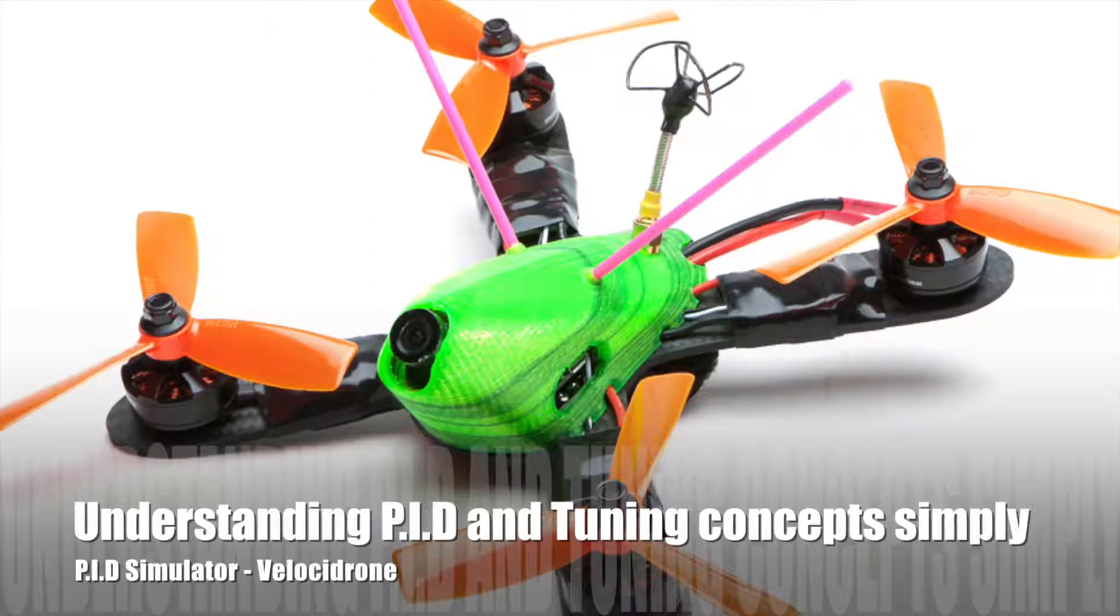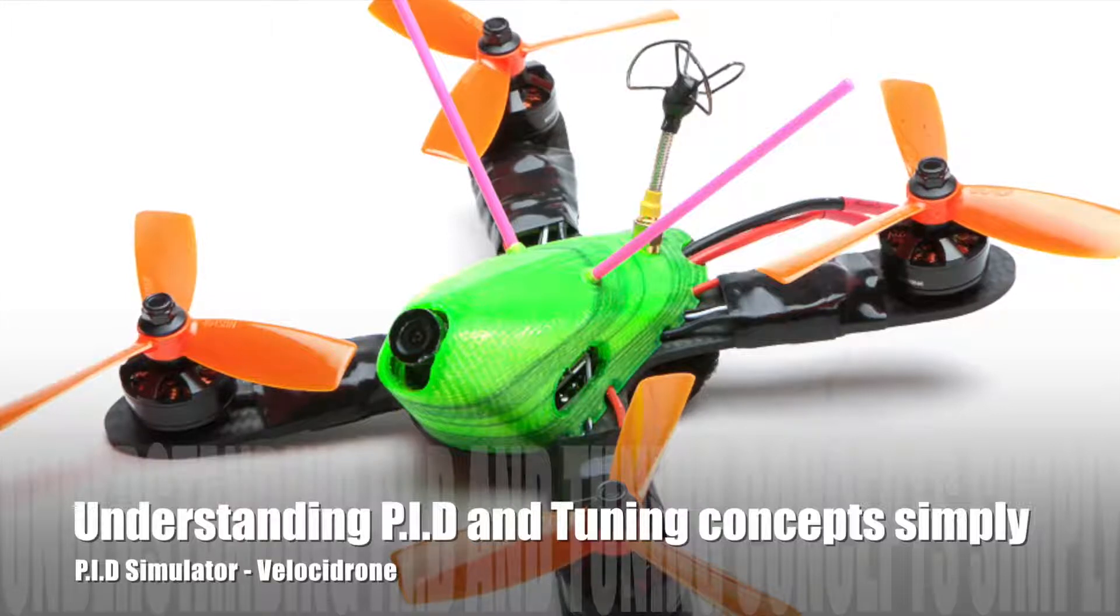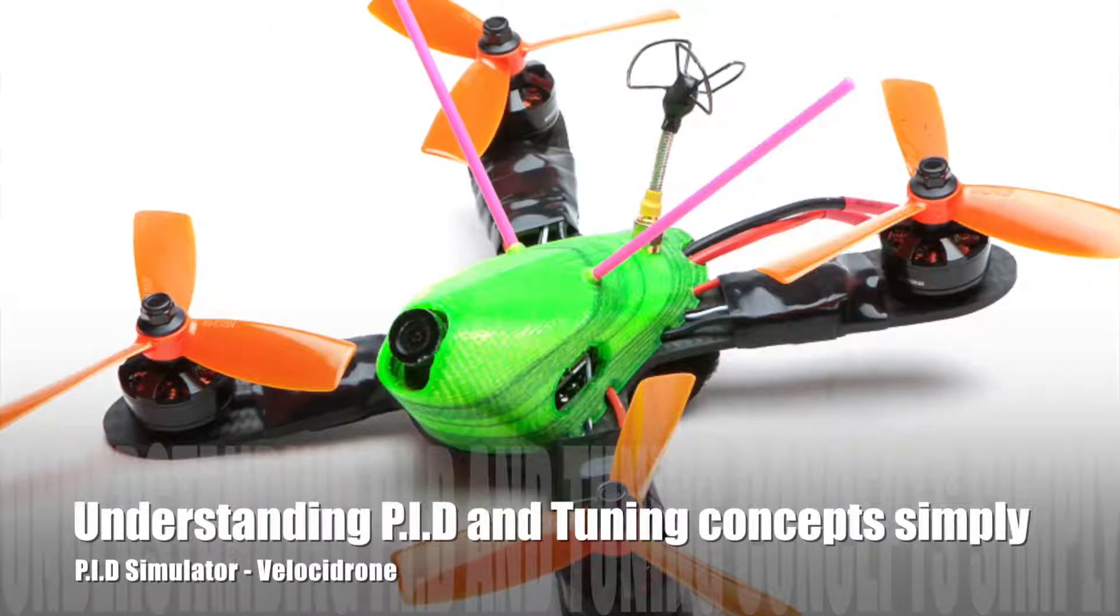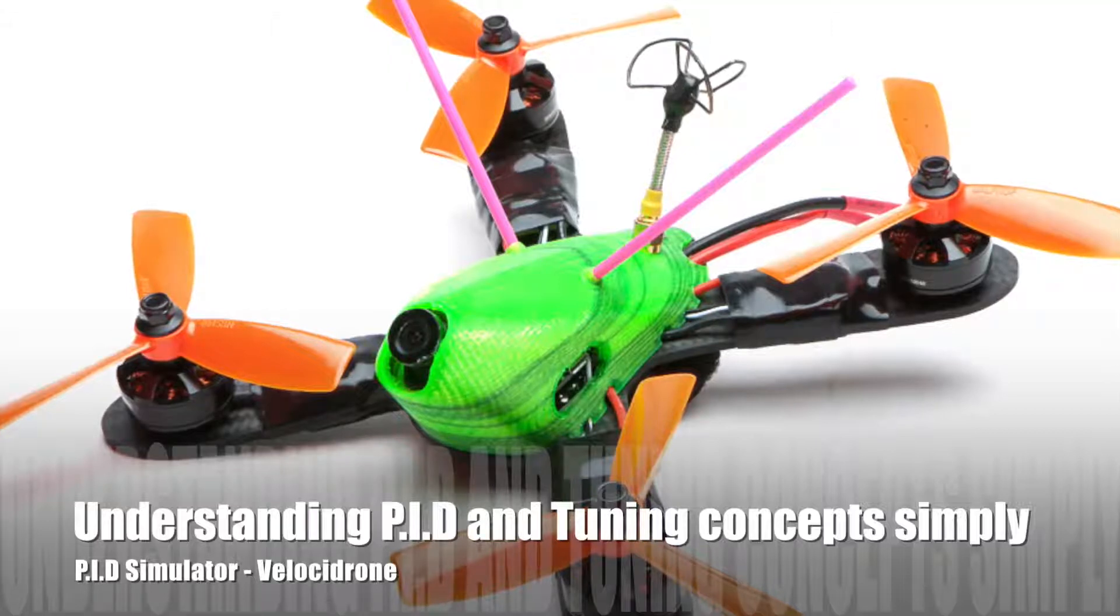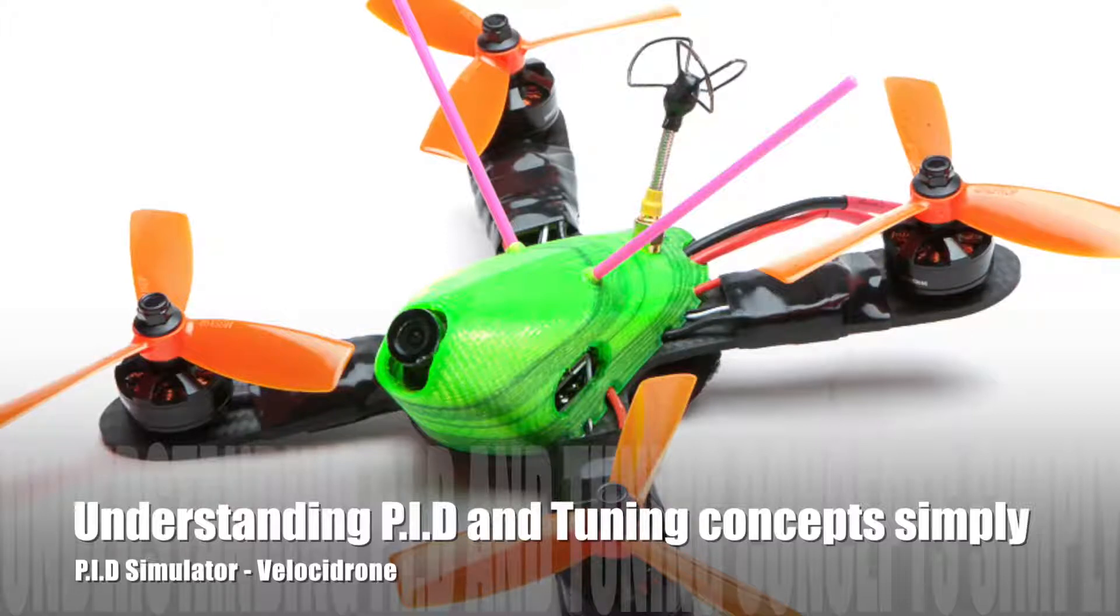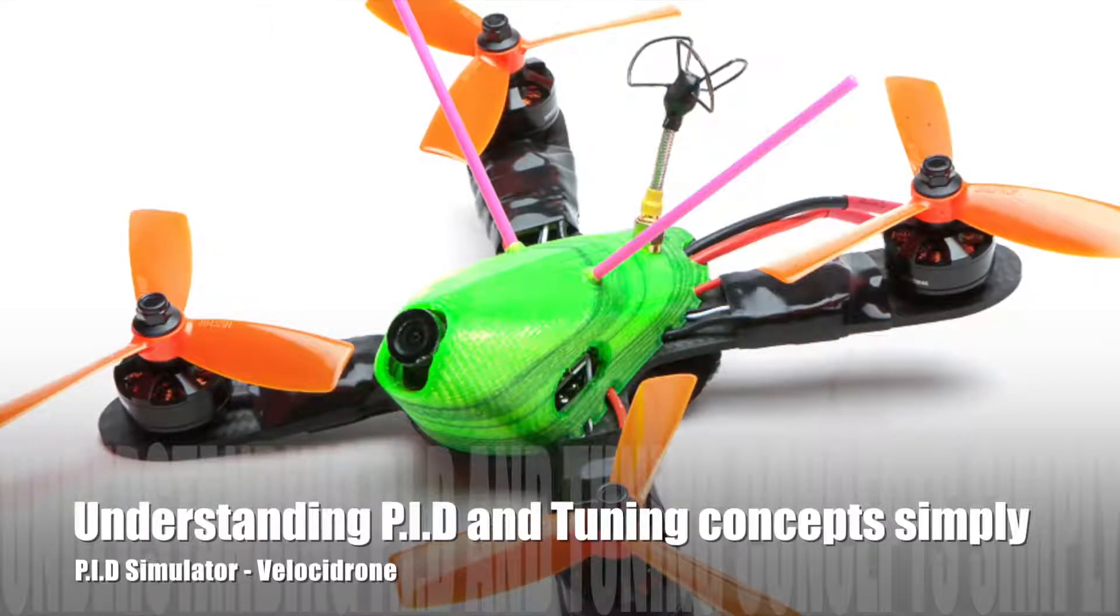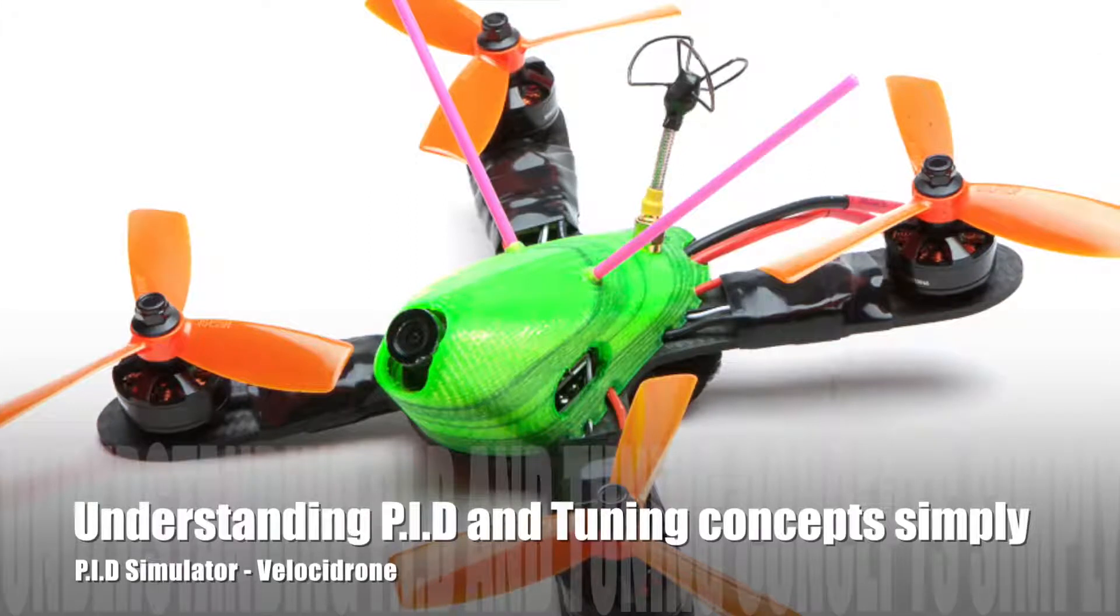You cannot tune your quad using line of sight. You can only tune your quad using FPV. So every video that I'm going to show you will be showing you the PID numbers and a demo flight using FPV.